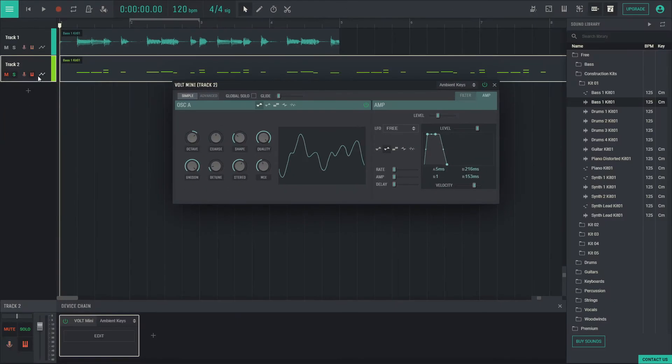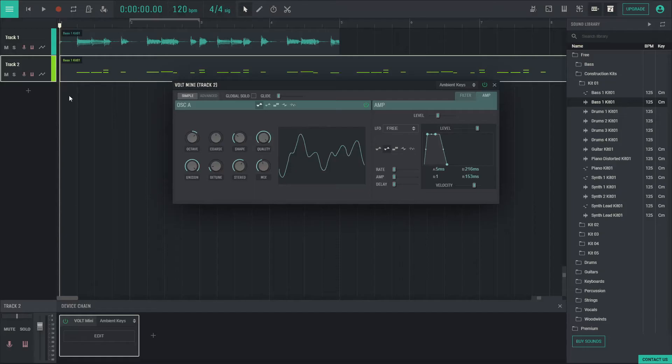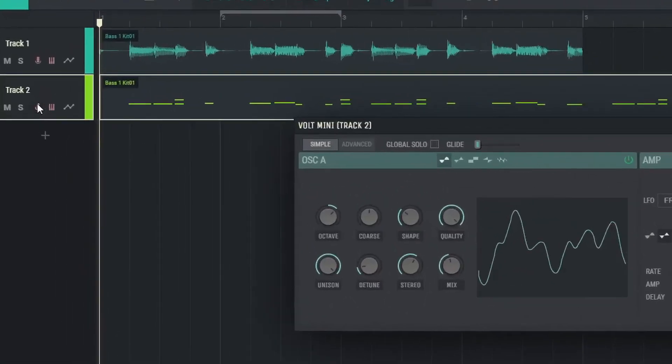The track that is highlighted shows that it is activated for track volume here. To record, highlight the track you want to record on and hit the microphone icon. You can record your voice or an external keyboard.